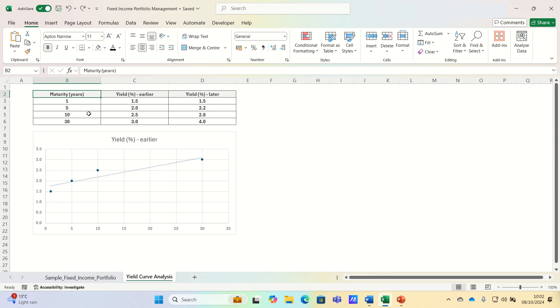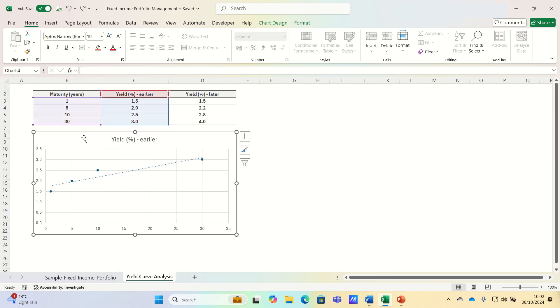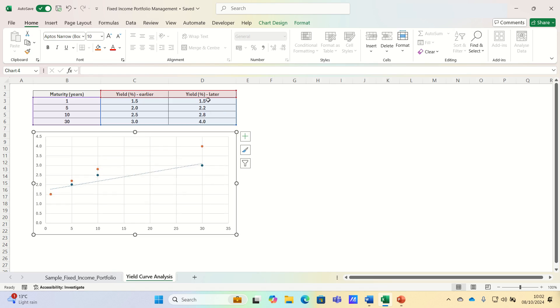Let's now consider changes in the yield curve, and to do this we'll integrate the third column in the table, which contains the later yield, and we'll also add a trend line for this later yield.